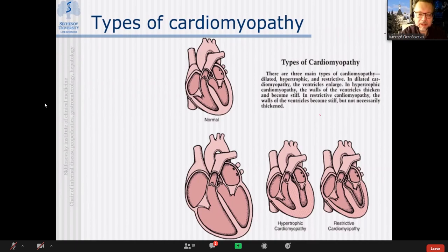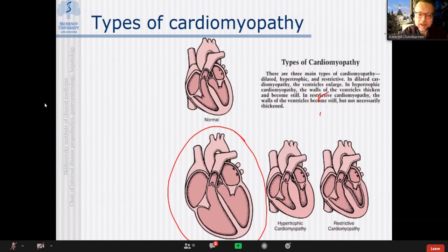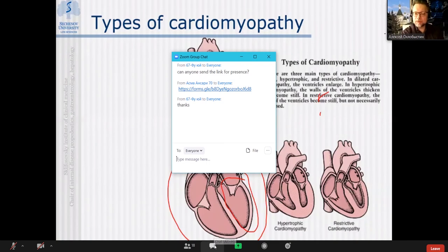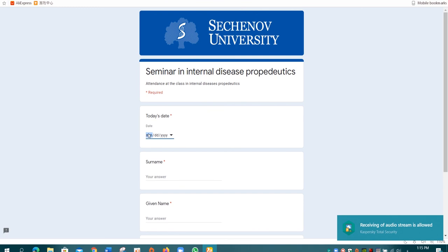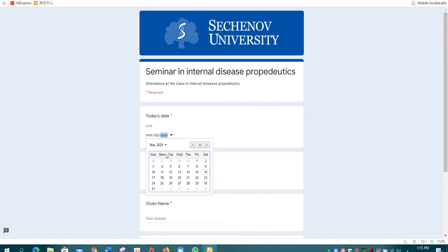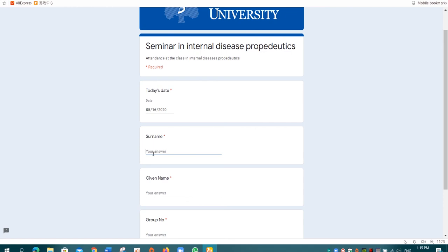As shown here, there is biventricular affection, but the predominant change is in the left ventricle in most cases. Regarding hypertrophic cardiomyopathy — we discussed this in the class devoted to valvular heart disease. Can anyone tell me what kind of affection occurs, and which valvular heart disease is associated with hypertrophic cardiomyopathy?